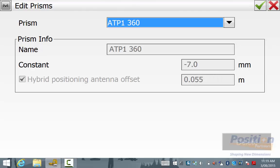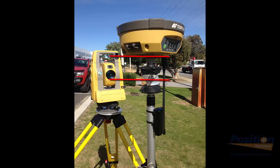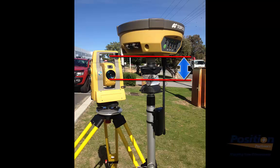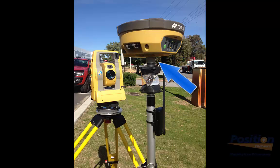We notice the hybrid positioning antenna offset is set to 55mm and there is no option to change this. This is a default measurement from the centre of the ATP-1360 prism to the base of any Hyper-V, GR5, or SR that is attached to the ATP-1 using a spacer with a 5.8 thread.